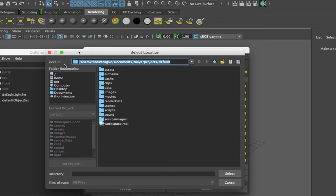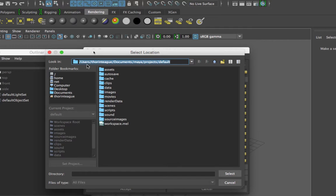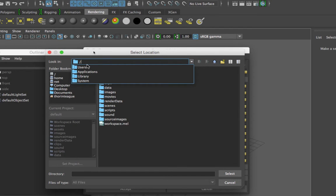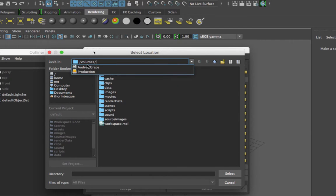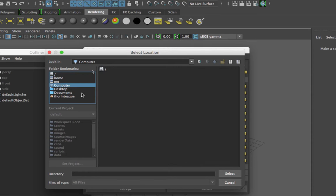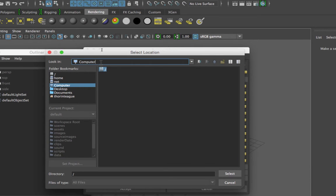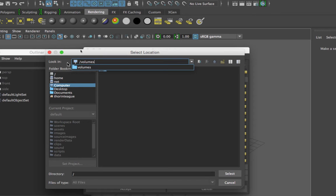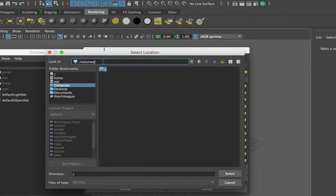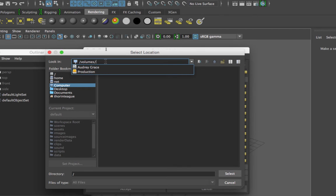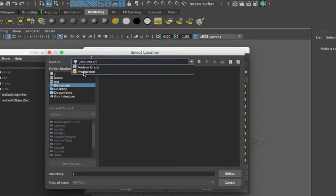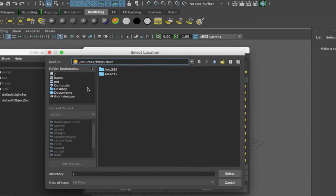And this is a weird thing about Macs when you're using Maya on a Mac. You have to type the word slash volumes slash to get to your other hard drives. PC users do not have to do this. PC users will see their hard drives under computer, but Mac users will not. And it's been that way as long as I can remember. I don't know why. That's just the way it is. That's just the way Maya is right now. So when you type slash volume slash, you will see your list of hard drives. And I'm going to click on just for an example. This is my external hard drive called production.